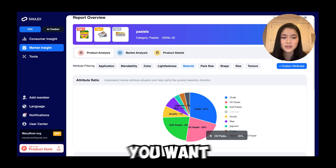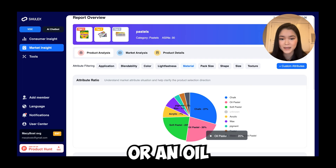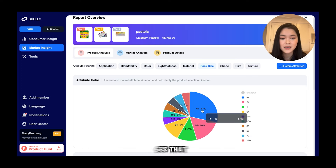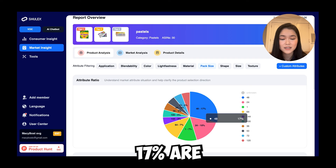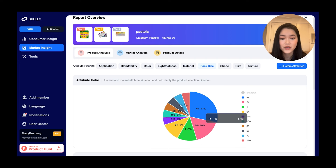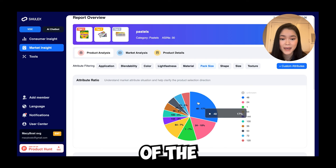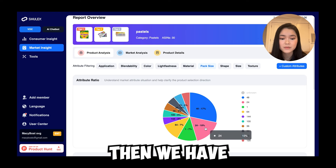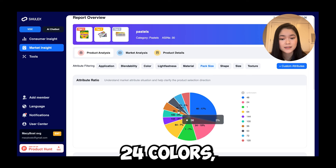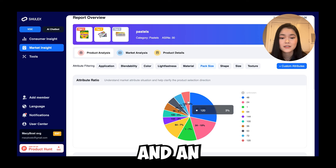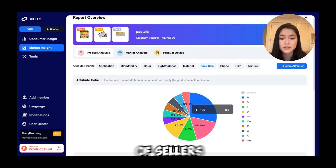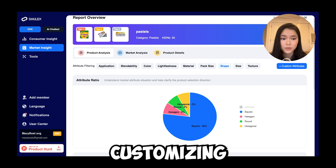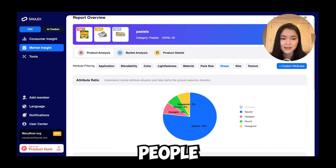Pack size is another attribute. You can see that 17% are selling 48 colors, so the majority of pastel sellers on Amazon are selling a large pack. Then there are some sellers selling 24 colors, 36 colors, and smaller packs, and an even smaller percentage selling a big 120-pack. This is helpful when customizing your product to see what most people are currently selling.